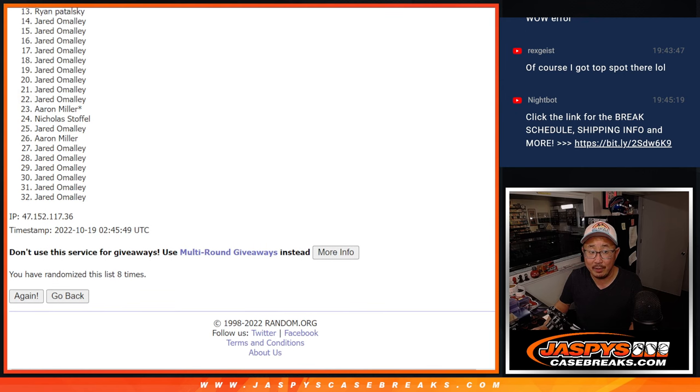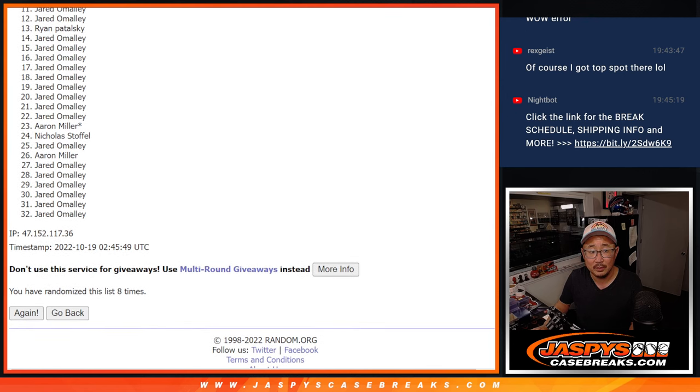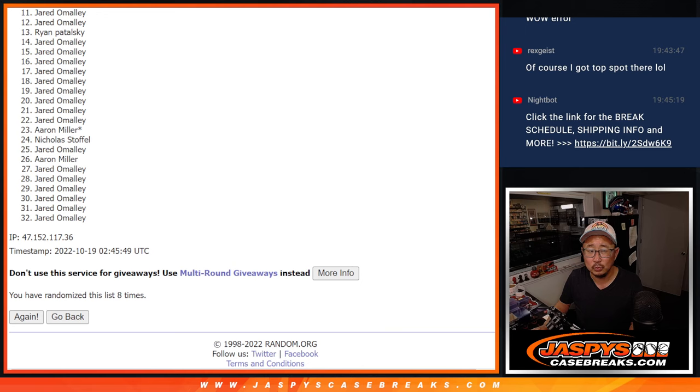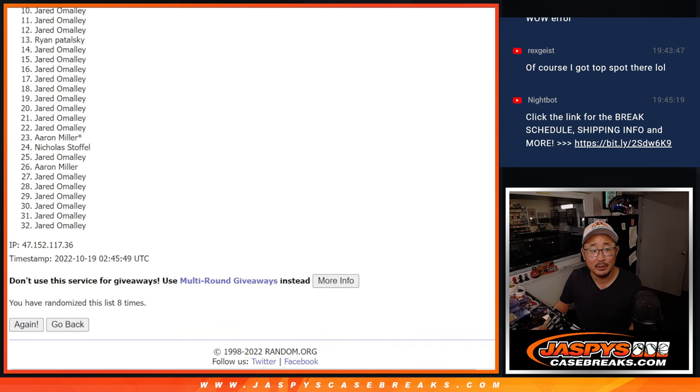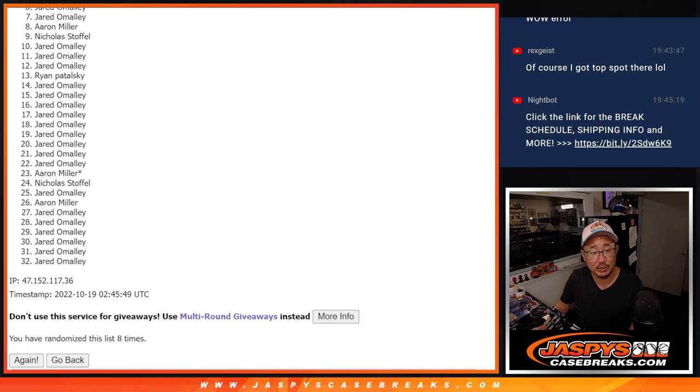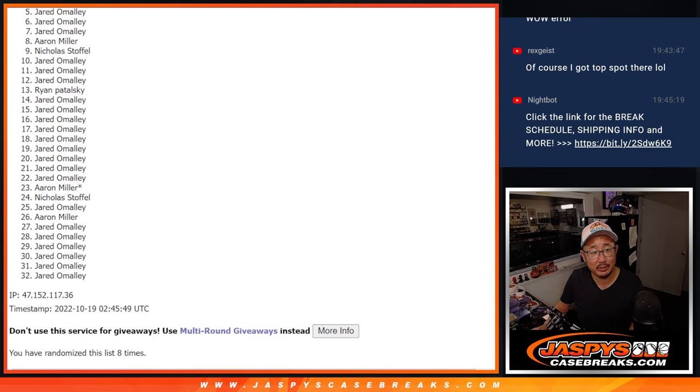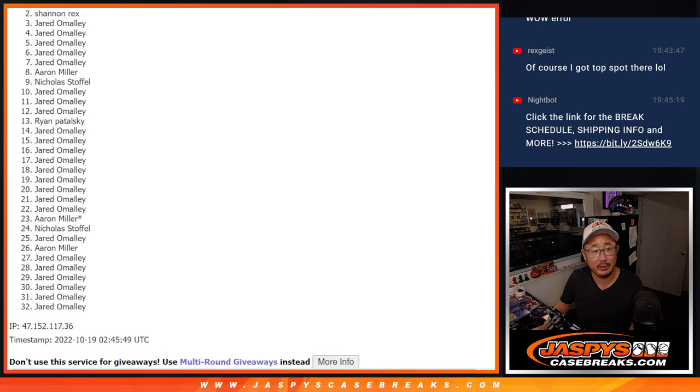So from eleven on down, it's going to be sad times for Jared. Although Jared did get a ton of spots, he's got to be up there somewhere right, in the top ten? Good luck everybody. We've got Jared, Nicholas is in, Aaron is in. Jared, Jared, Jared, Jared, Jared, Jared.